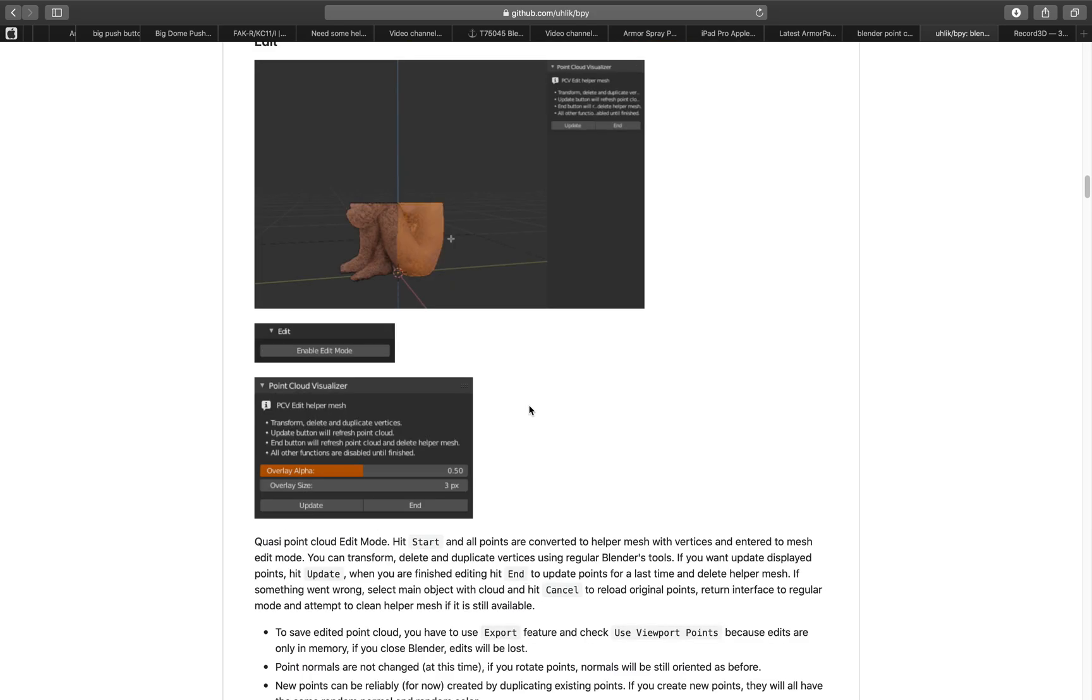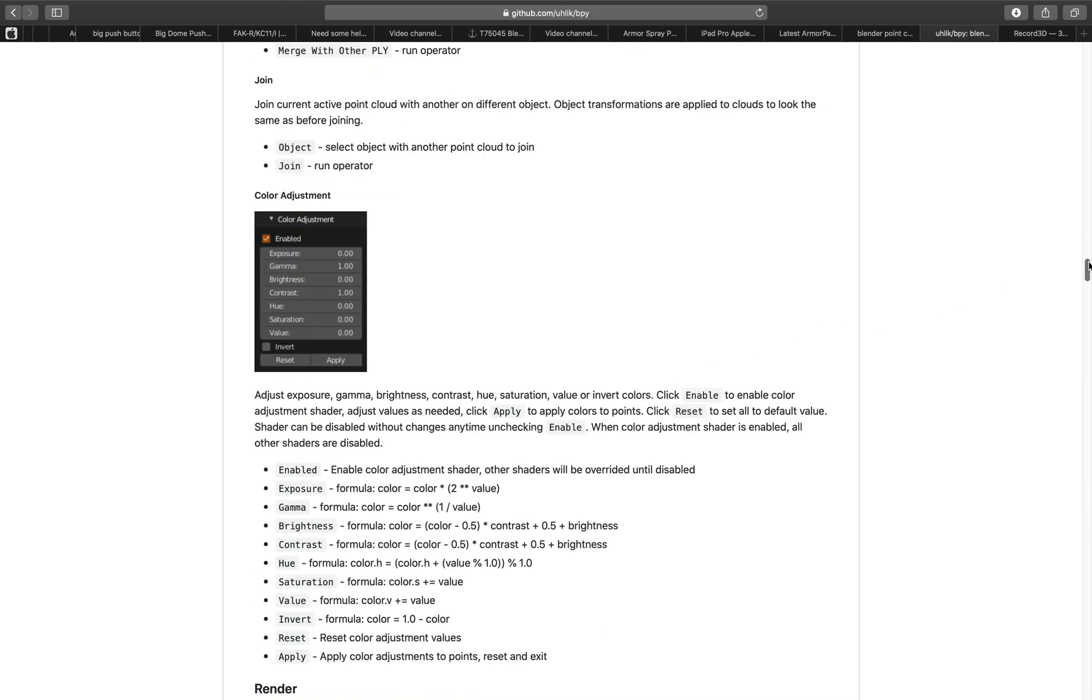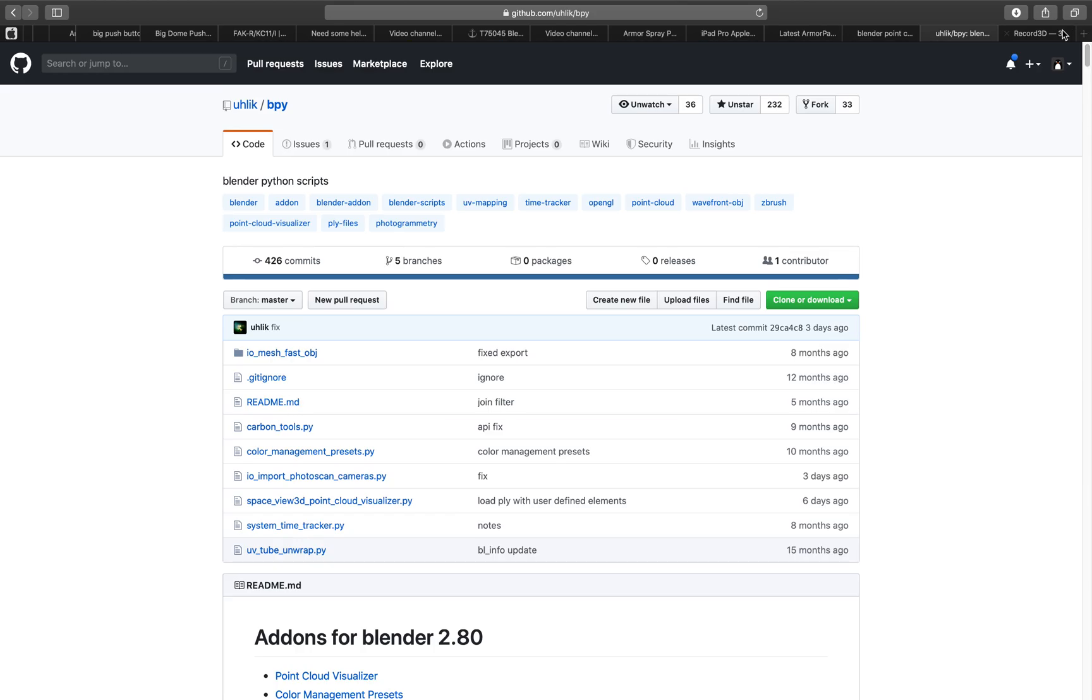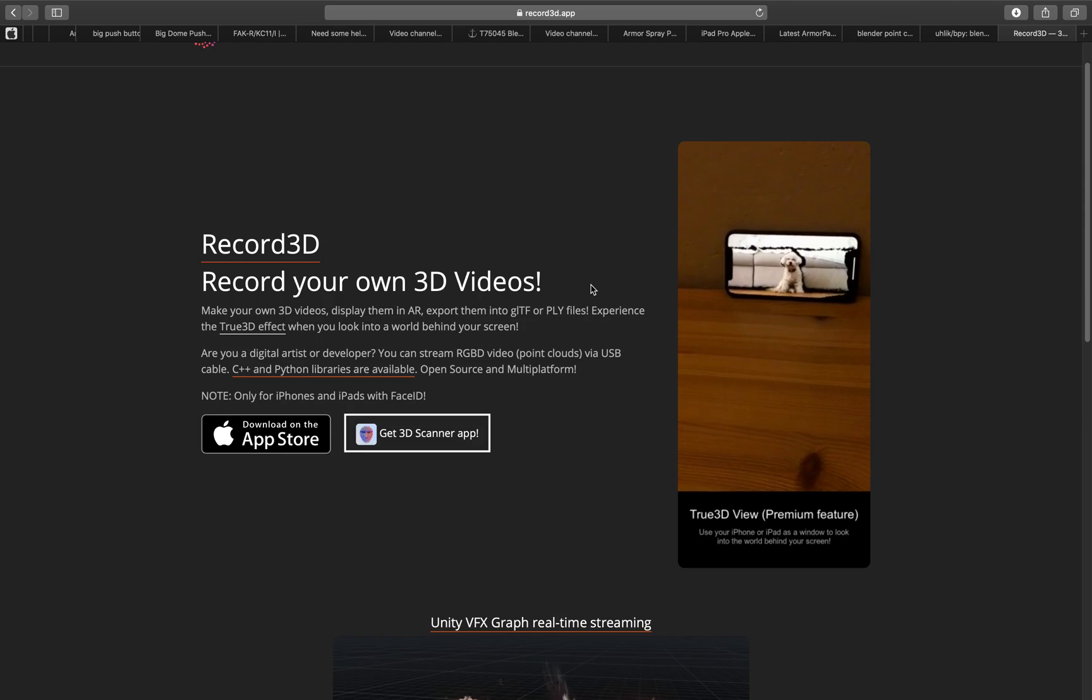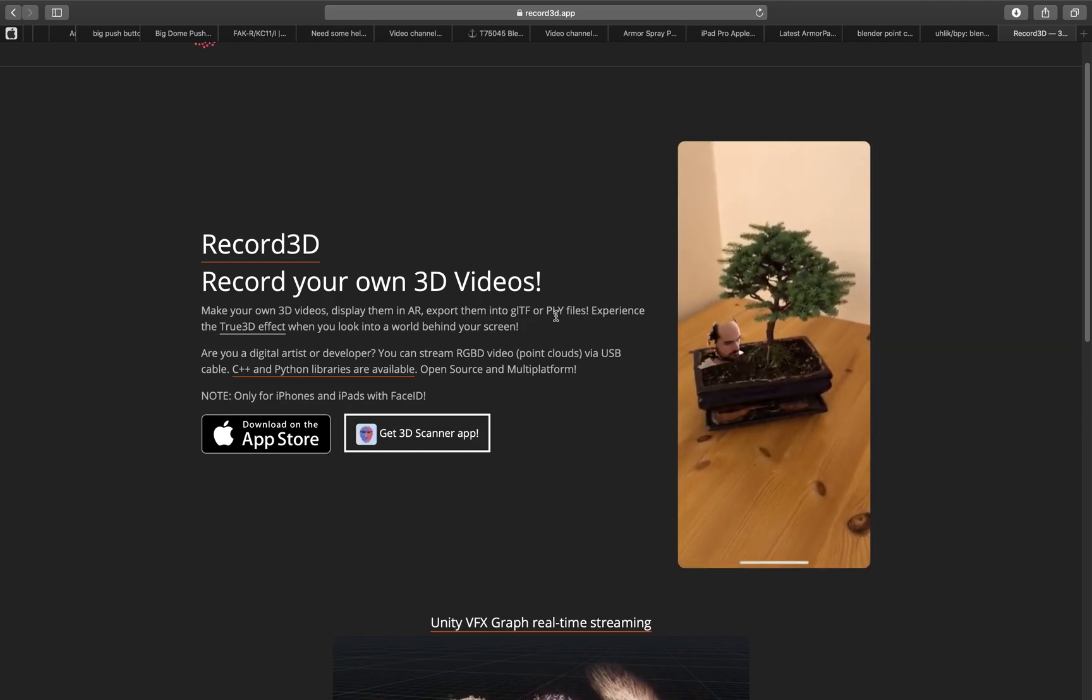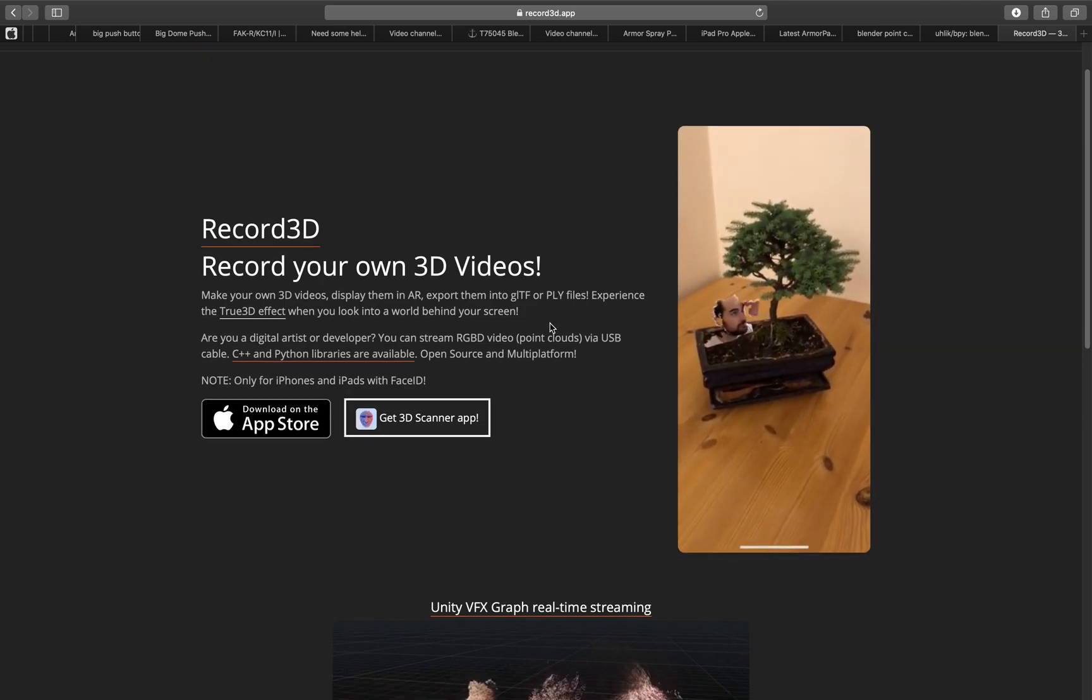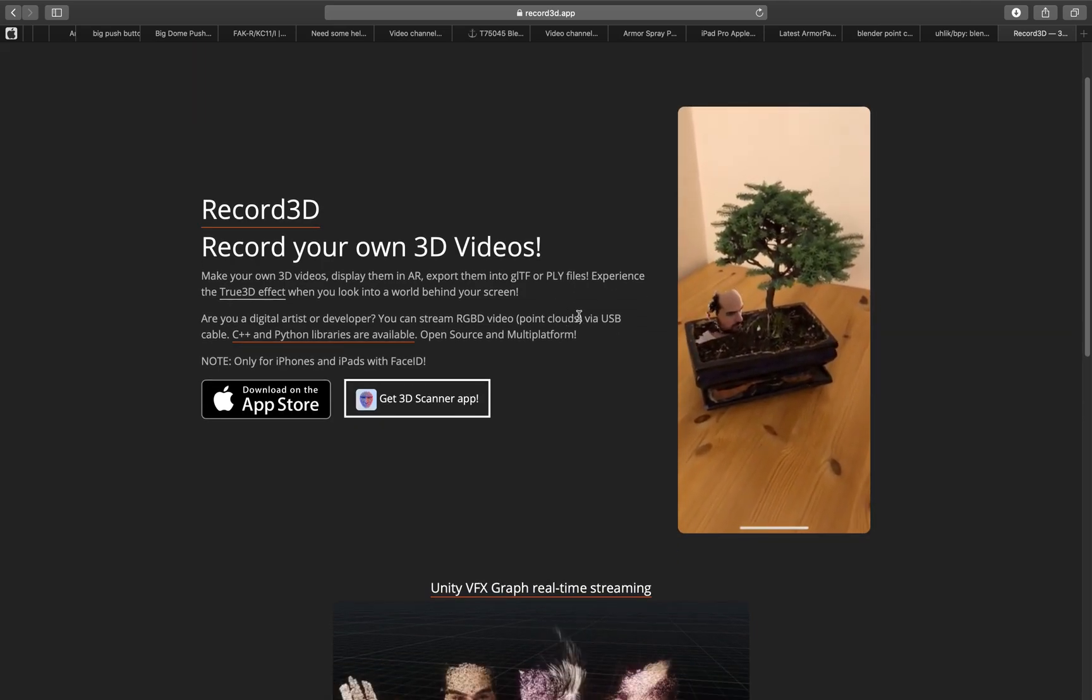You can have a read at the documentation. So basically I am using an app called Record3D on the iPhone X. It also works on the latest iPad Pro with a TrueDepth Face ID.